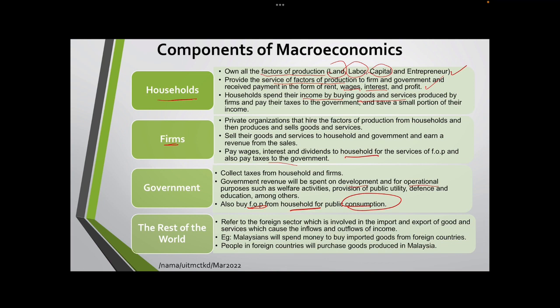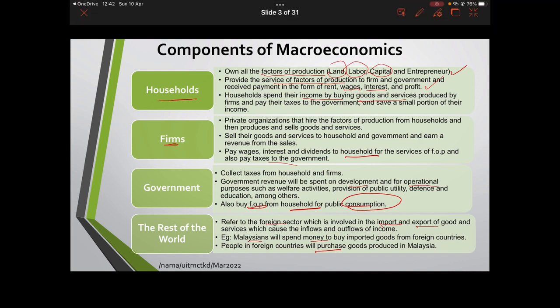The last component is the rest of the world. It refers to the foreign sector, which is involved with import and export activities — import and export of goods and services — which cause the inflows and outflows of income to our country. For example, Malaysians will spend money to buy imported goods from foreign countries, and people in foreign countries will purchase goods produced in Malaysia.